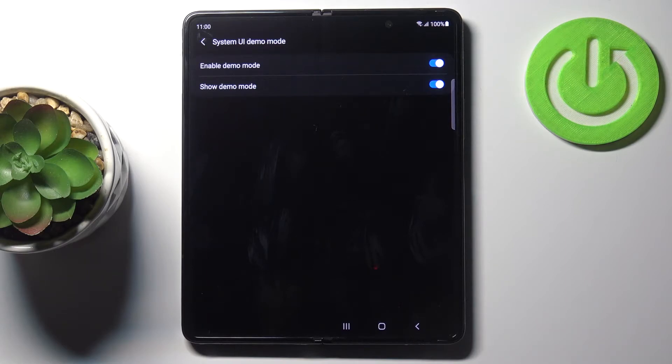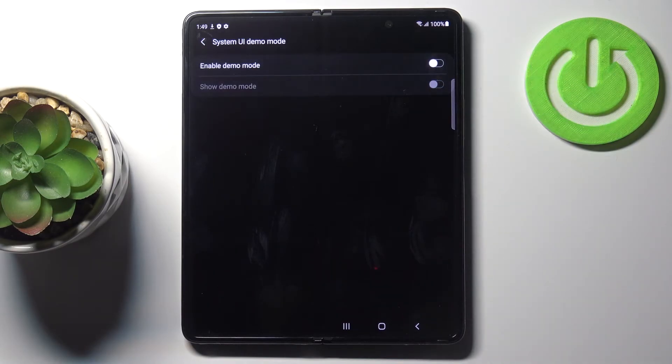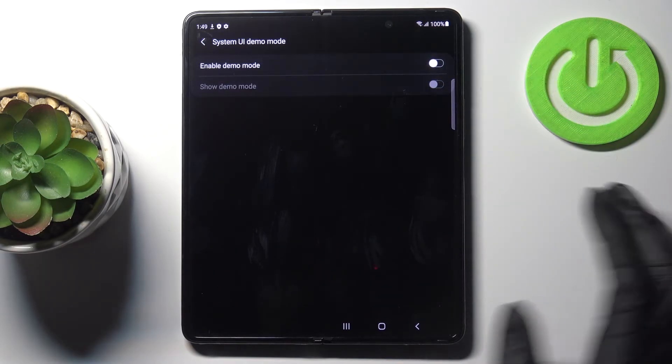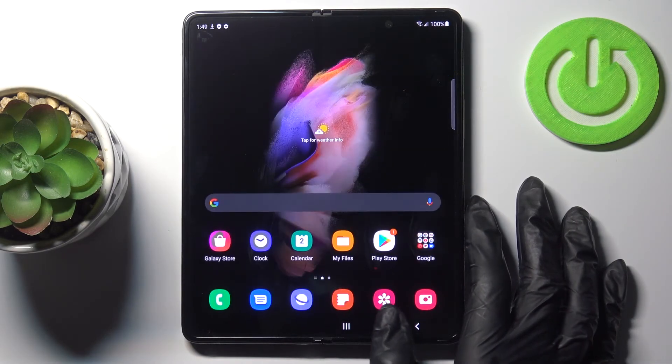So that would be all, we can activate demo mode and whenever you would like to exit it, just unmark this first switcher. So that would be all, this is it.